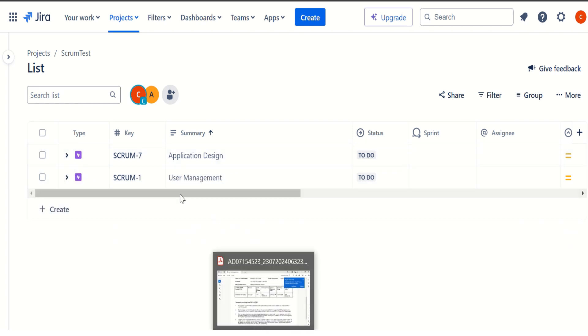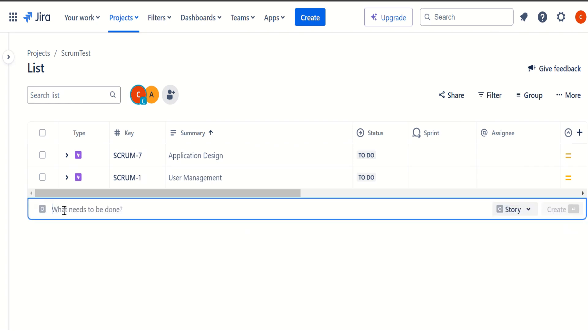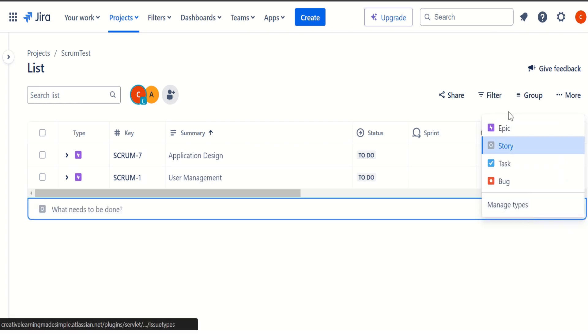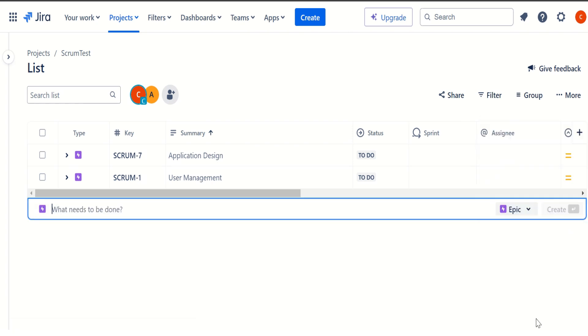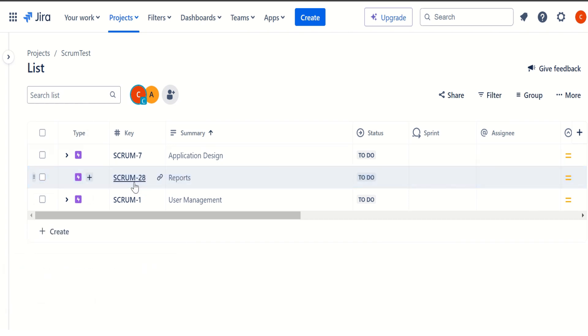And another important thing is we can also create an issue from here as well. Let's say we want to create an epic so I can create an epic. Let's say this new epic is reports. So if I simply click on this one, the new epic gets created. And now if I want a user story under it, I can click on the plus sign.